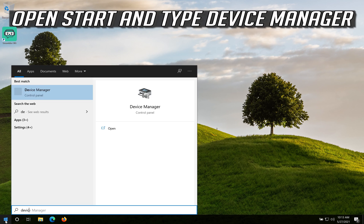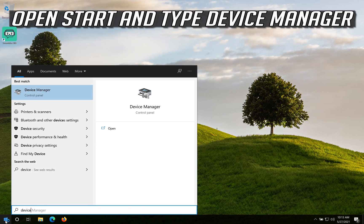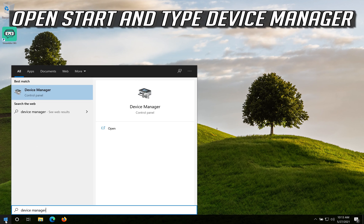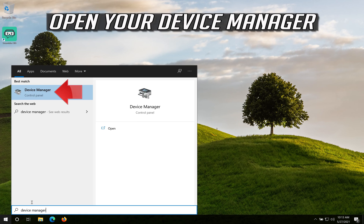If that didn't work, open Start and type Device Manager. Open your Device Manager.